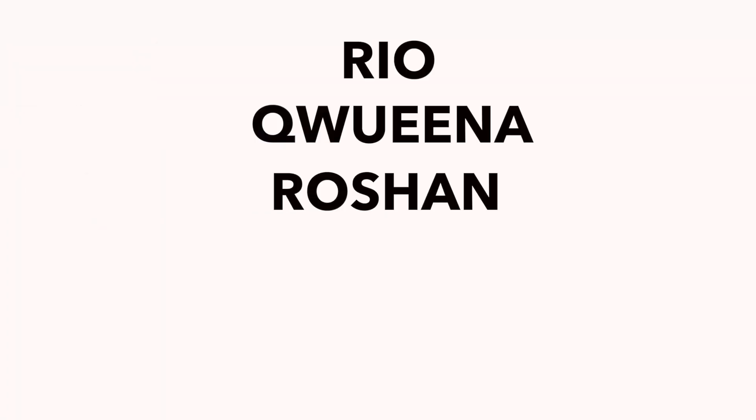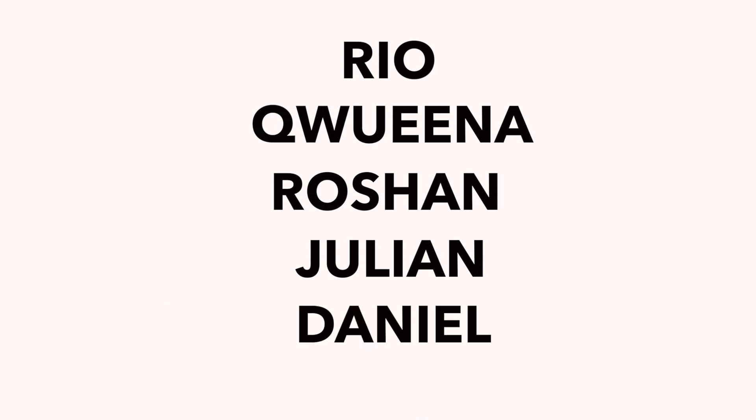In today's battle, we have Ryo, Quina, Rashaun, Julian, and Daniel. I'll be showing their setups and mentioning a few tweaks that they have installed. Their full tweak list, however, will be provided down below in the description box. So, without any further ado, let the battle begin.